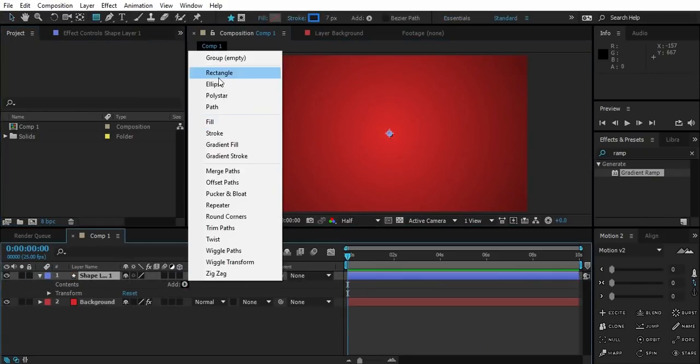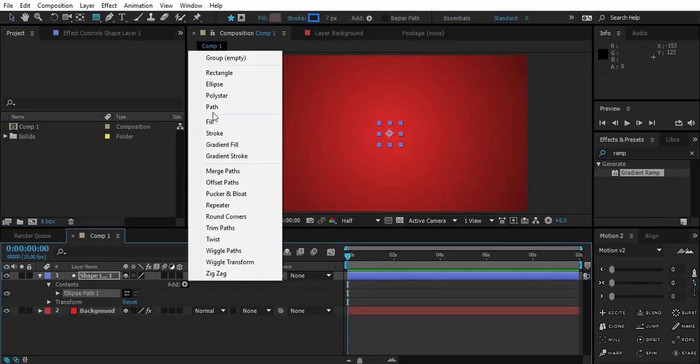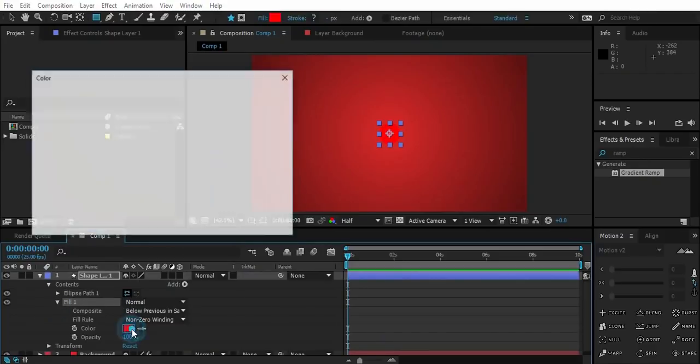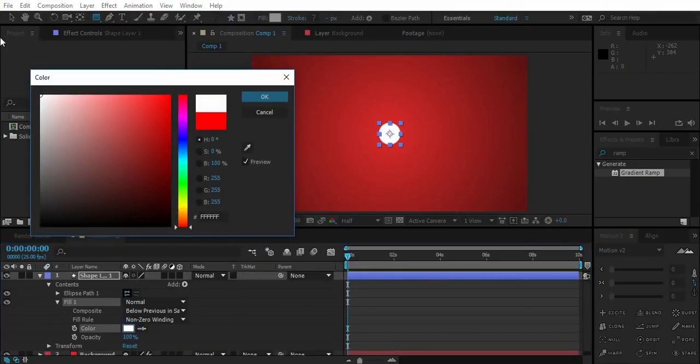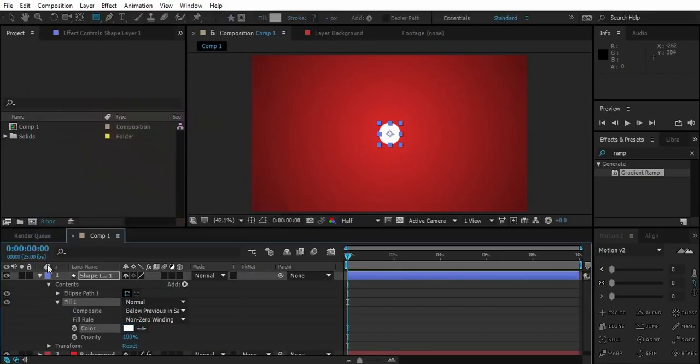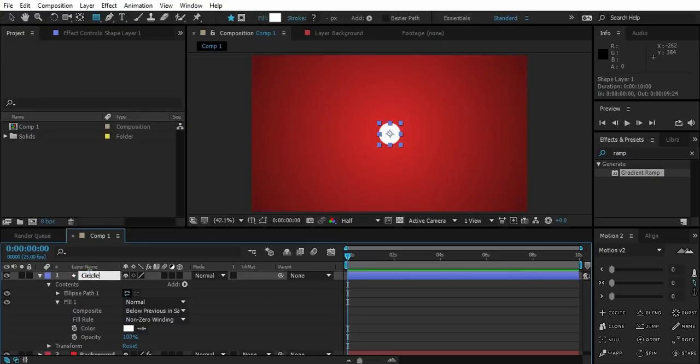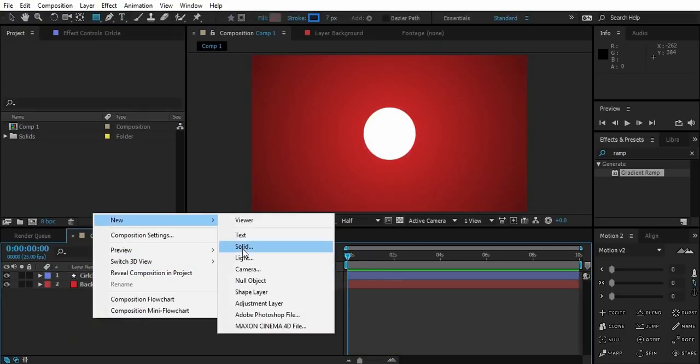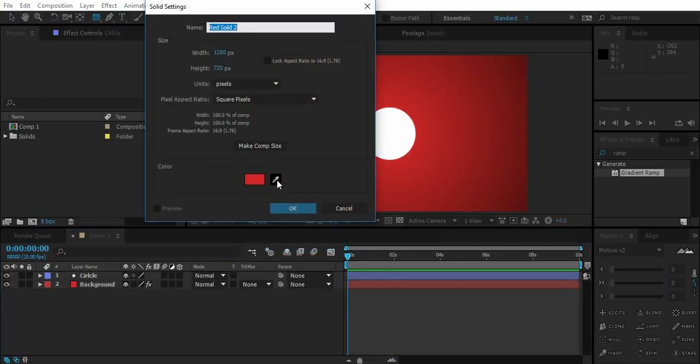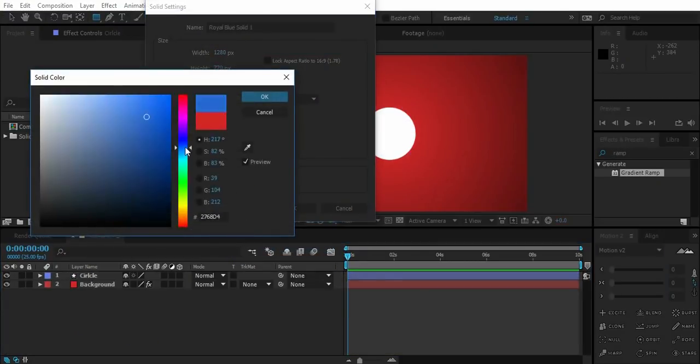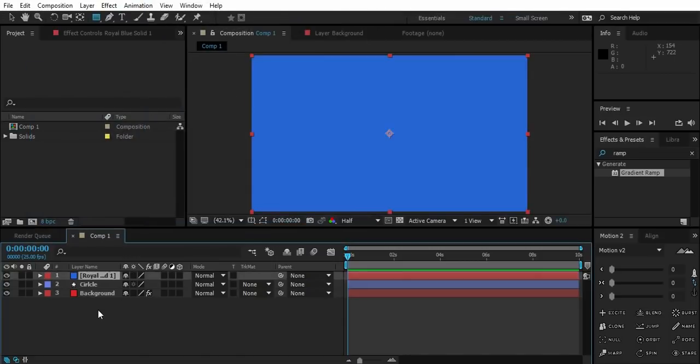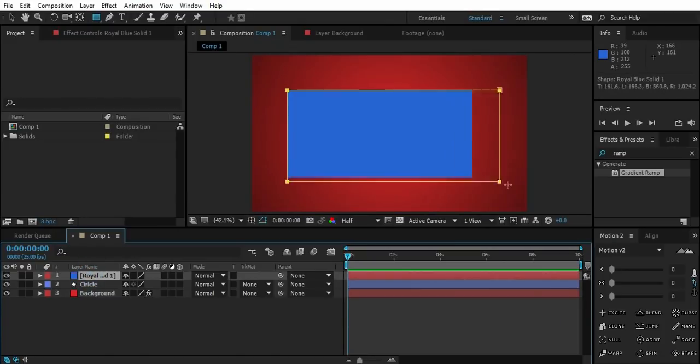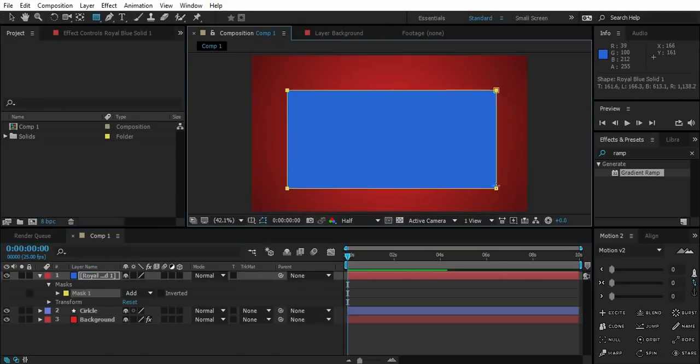Now create a blue color solid layer. Create a rectangular mask over the solid like this.